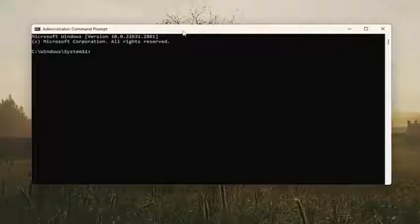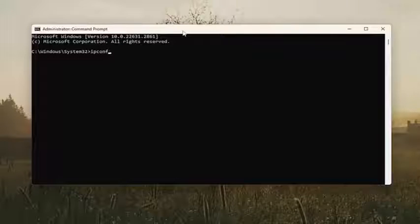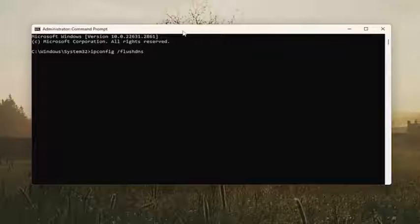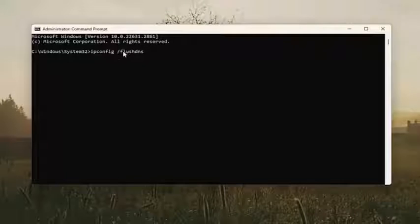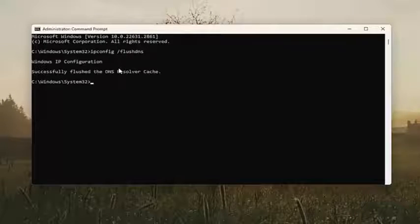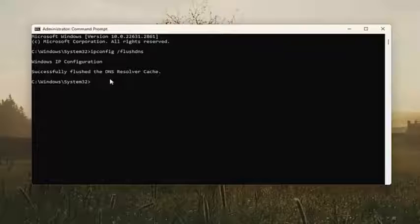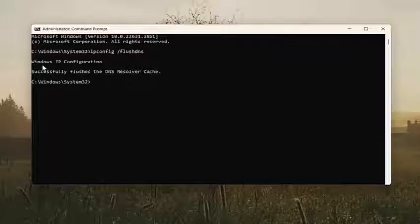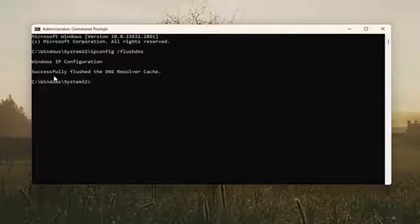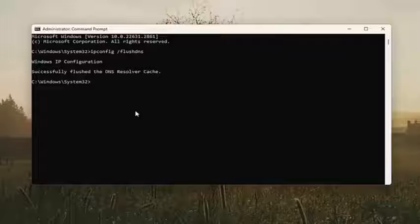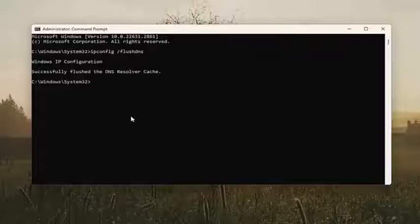And now into this elevated command line window, you want to type in ipconfig followed by a space forward slash flushdns. Flush DNS should all be one word attached to the forward slash out front. Hit enter on the keyboard. Should come back with Windows IP Configuration: Successfully flushed the DNS Resolver Cache.